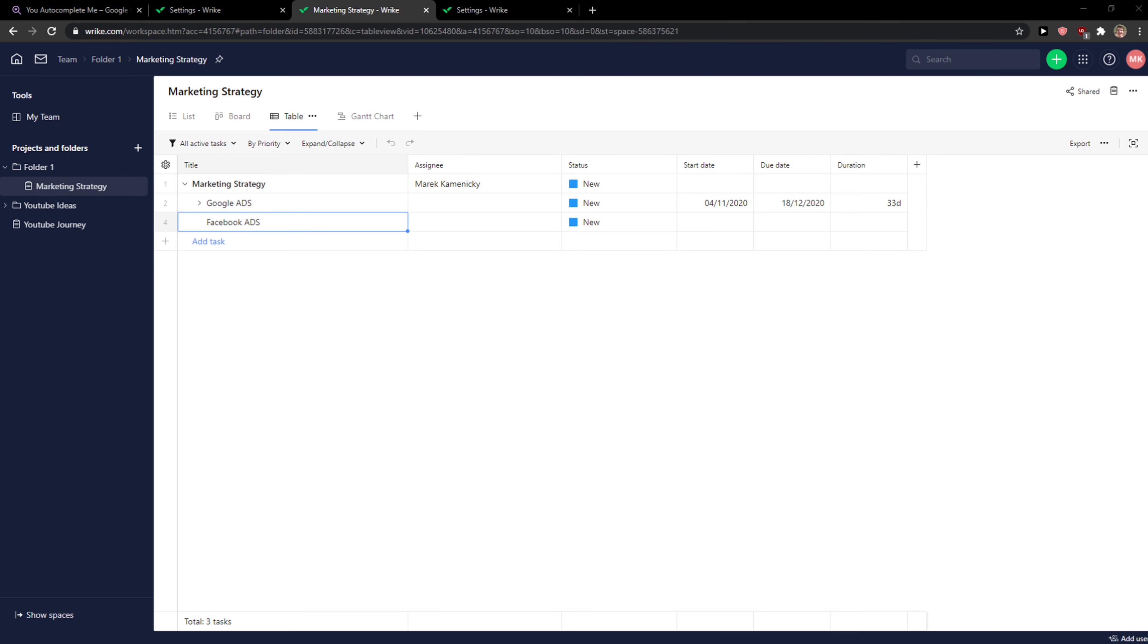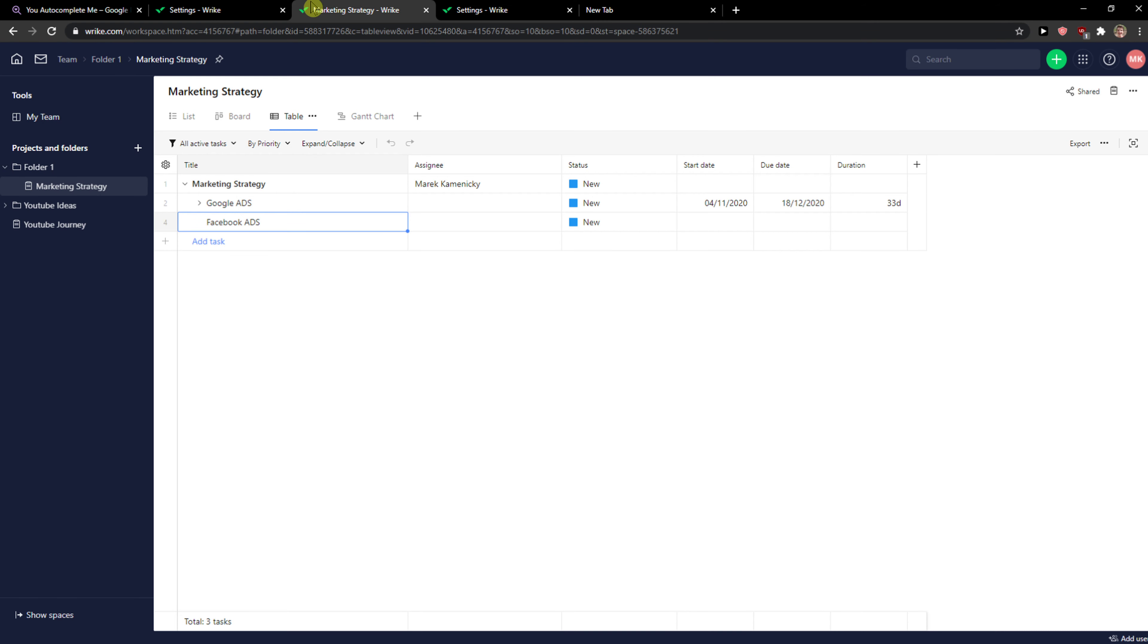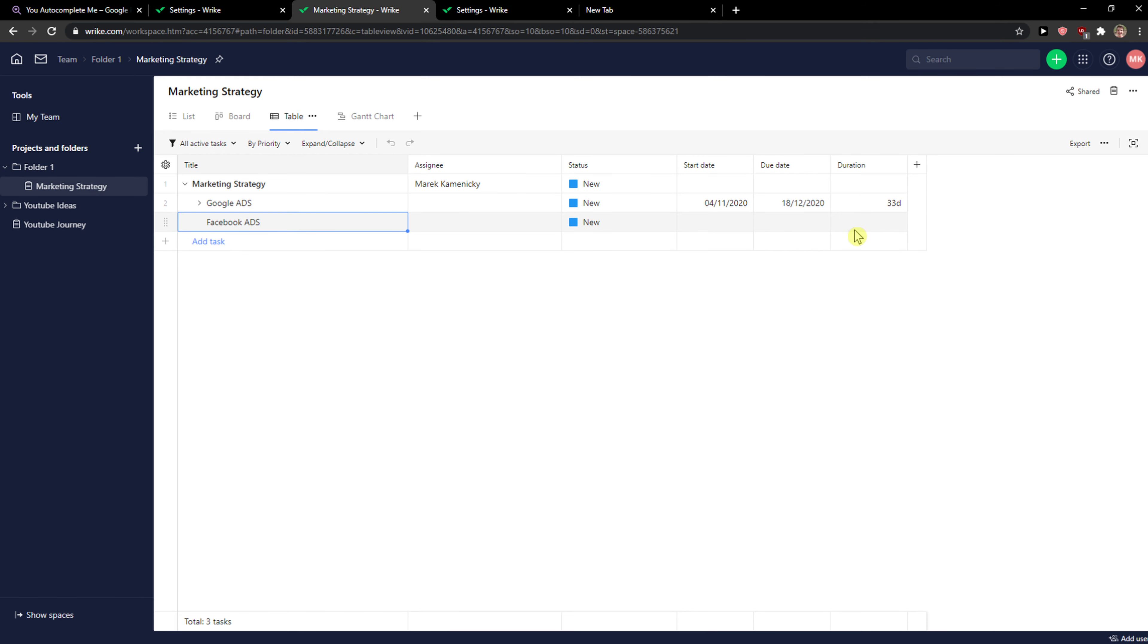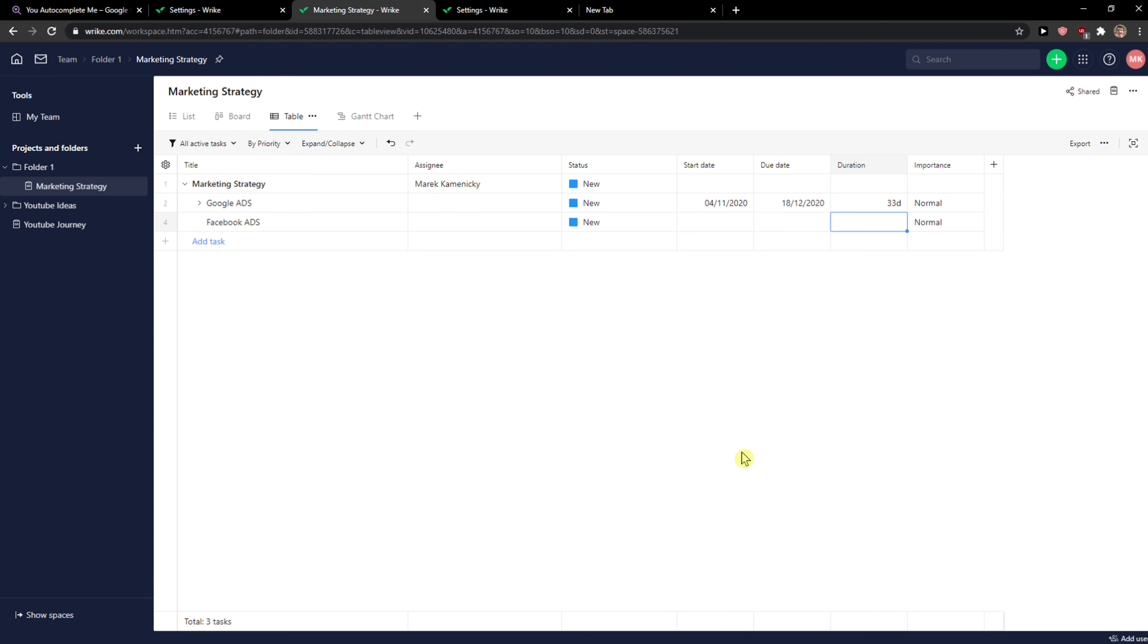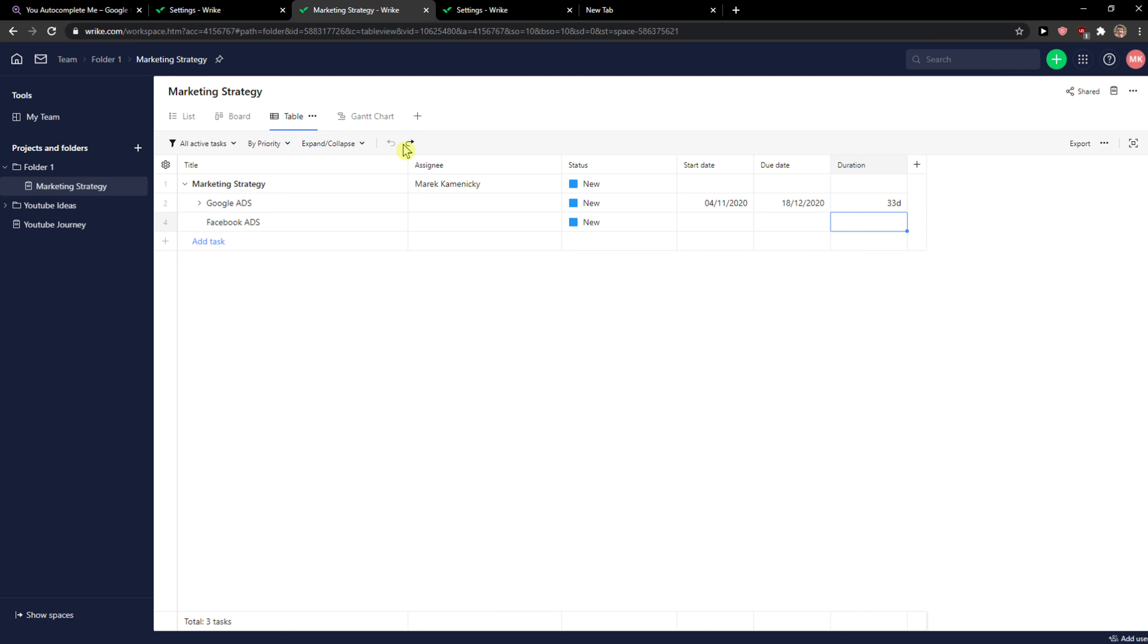The first thing you want to do is just be in Wrike and when you're going to be here, you just want to simply, let's say that I'm going to add importance and then you're going to see here in expand and collapse you're going to see this button back and this is pretty much it.